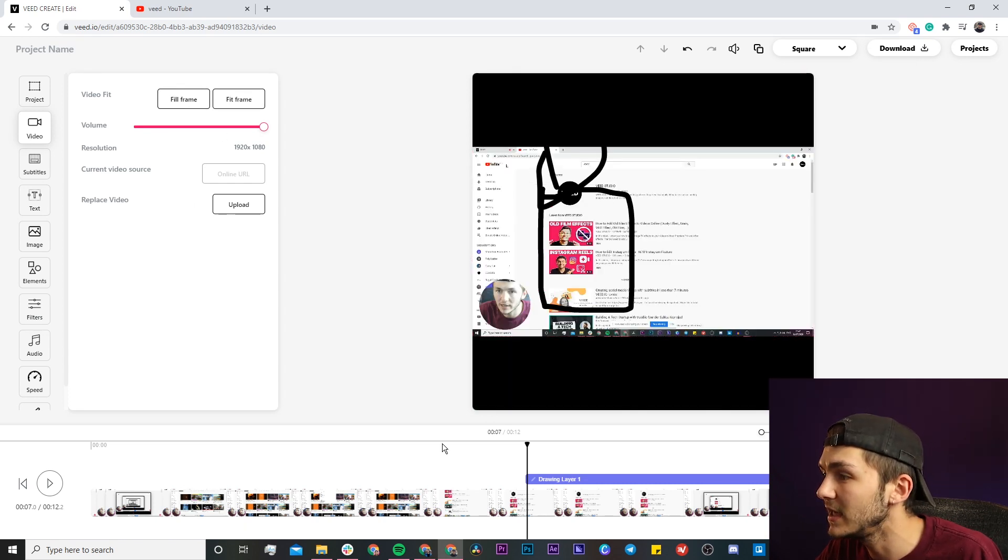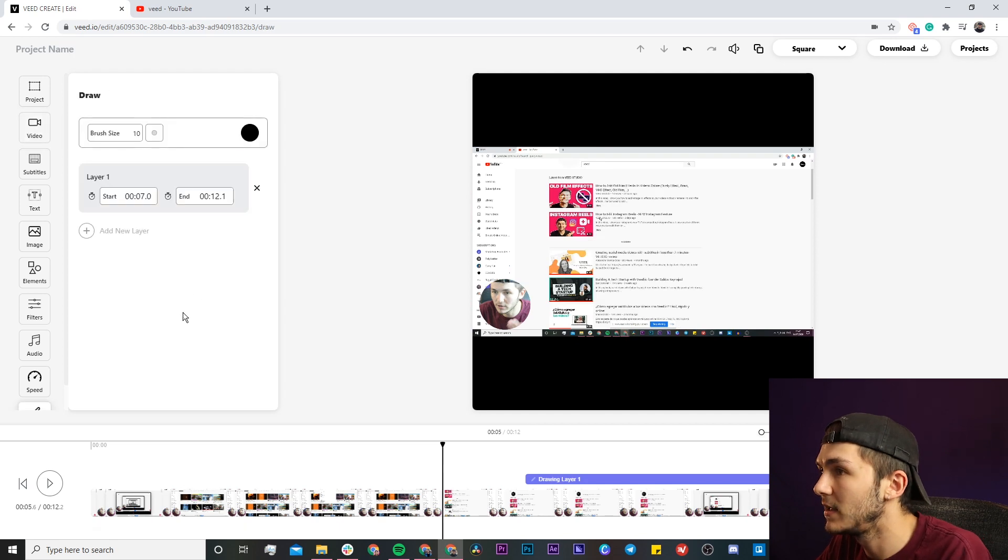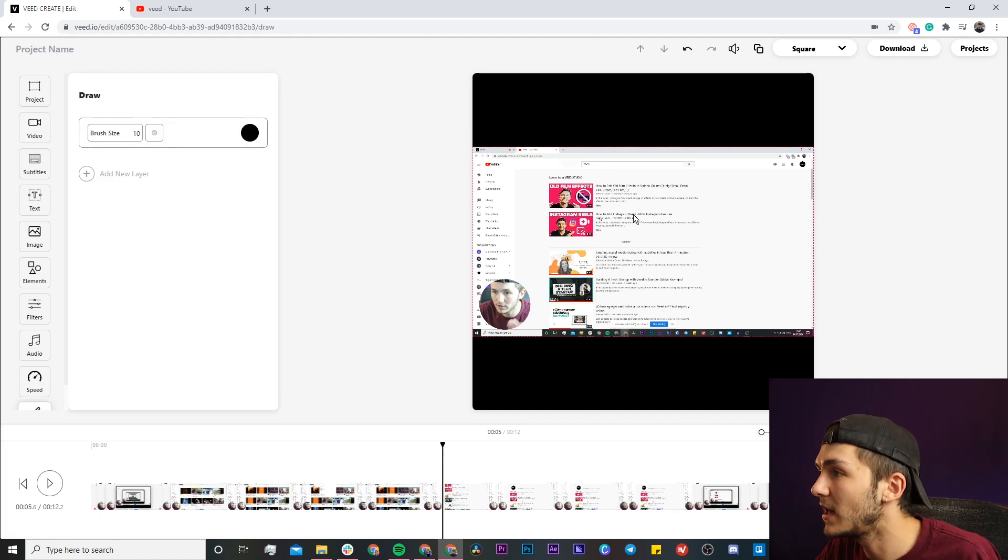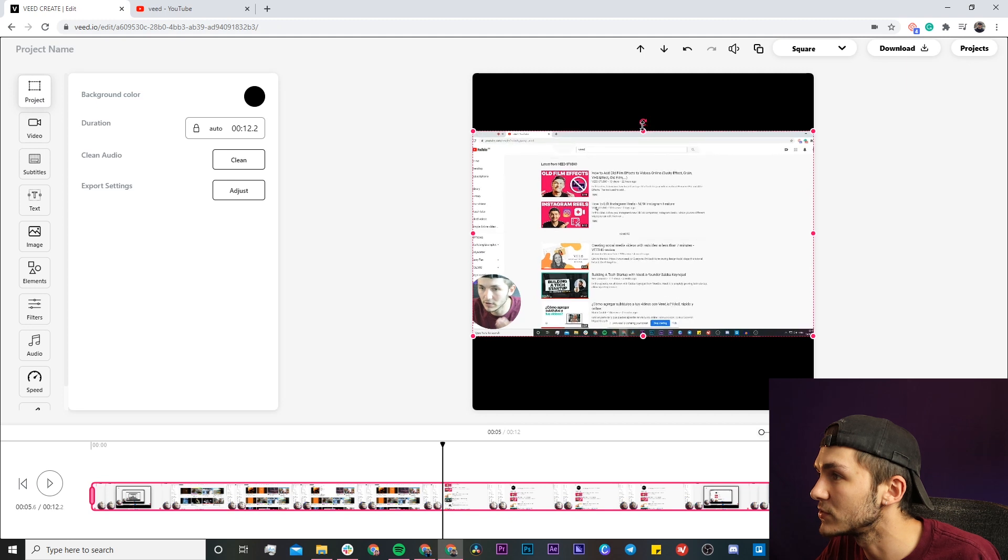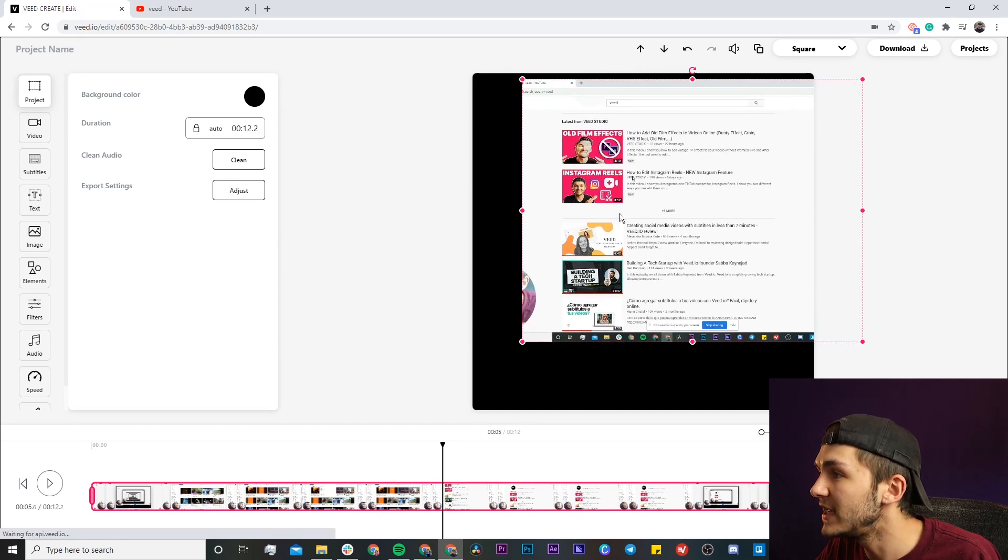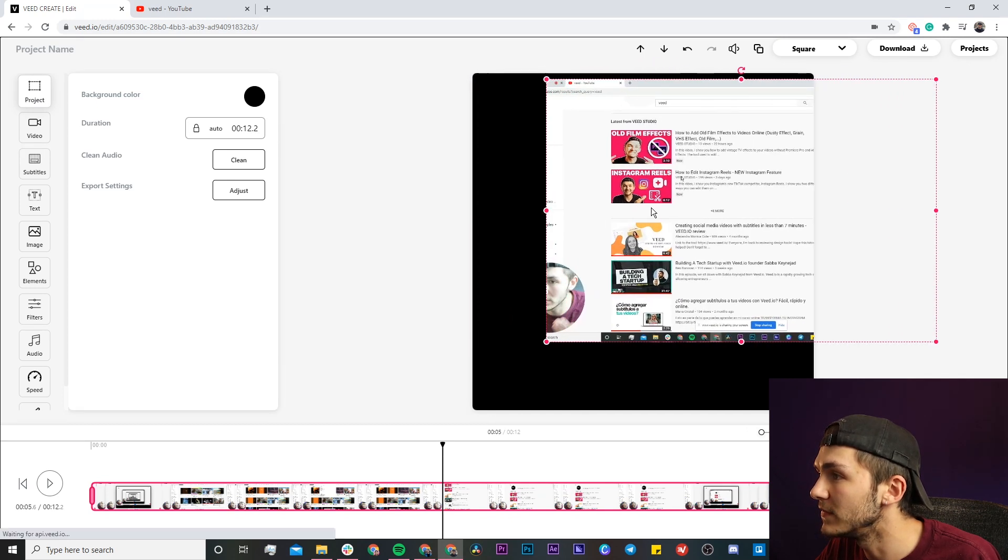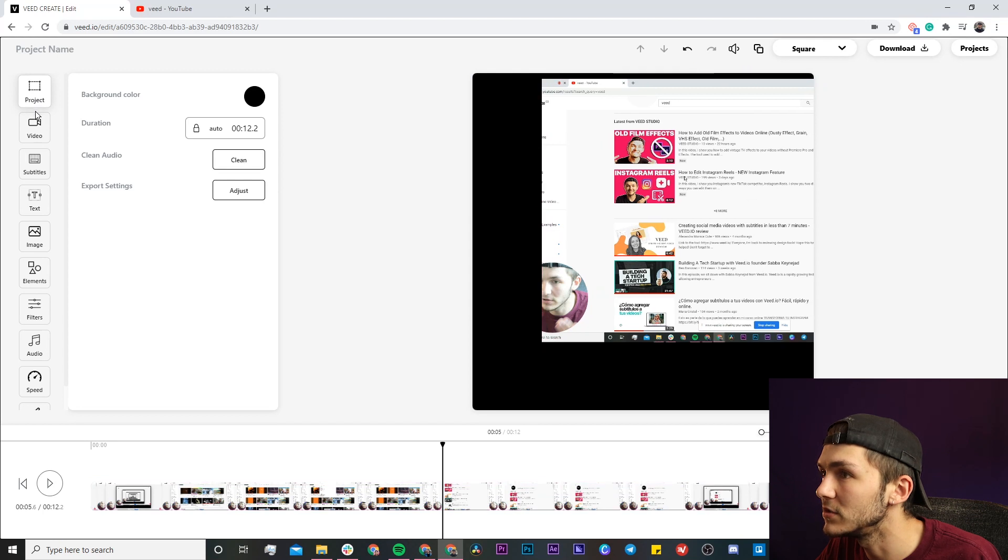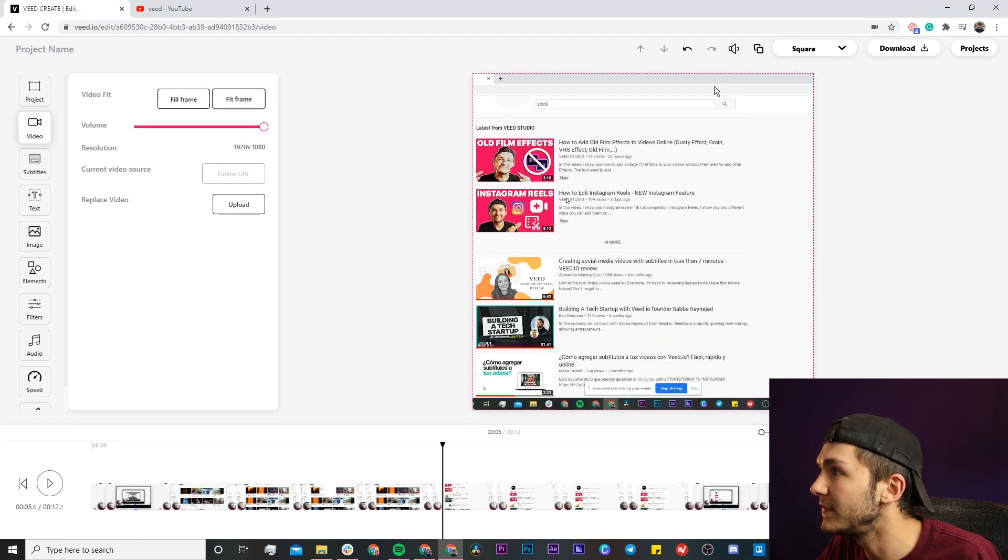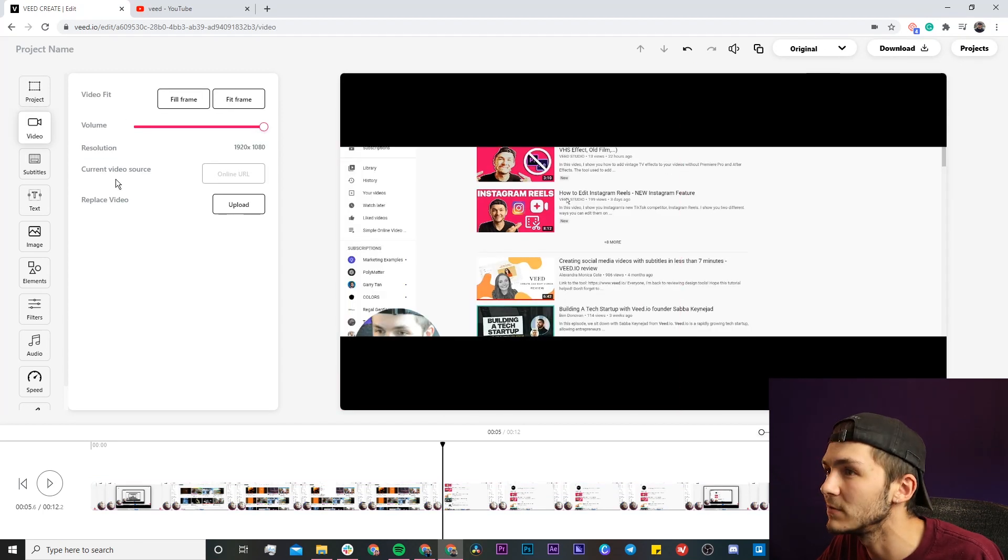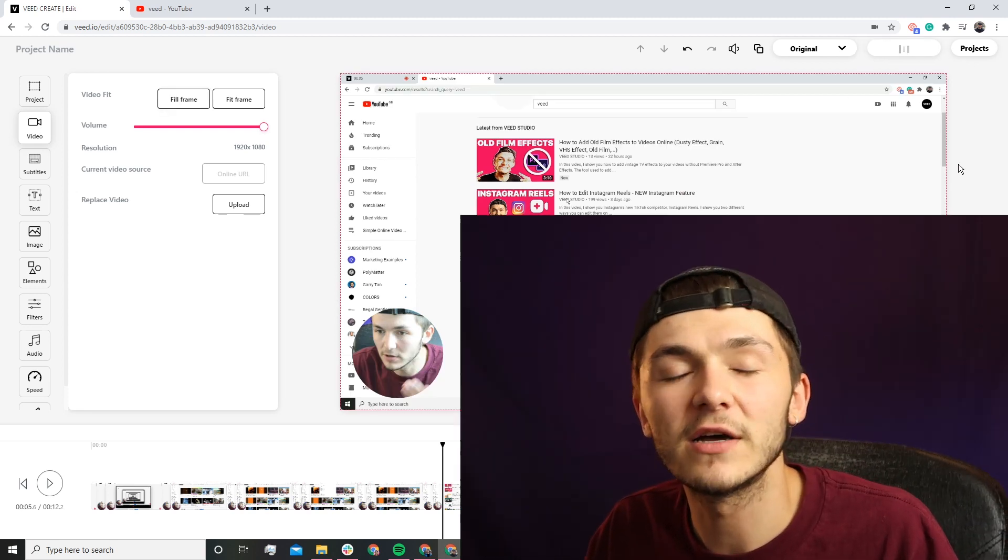As you can see, if I just get rid of the drawing right here, as you can see I am now fit into the canvas. I can also stretch this so I can fit it however I want into the video canvas. But what I'm going to do is go back to the video tab, click on fill frame, I'm also going to go back to the original fill frame right here, click on download in the top right, and then VEED starts to render the screen recording with all of my video edits.